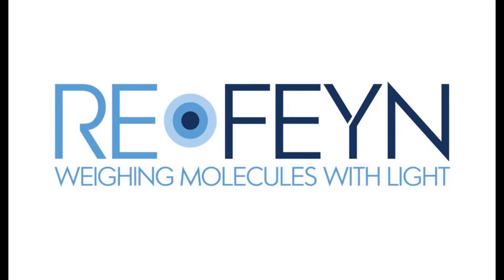For more information on functionality offered in Discover MP, please see the additional training videos available.